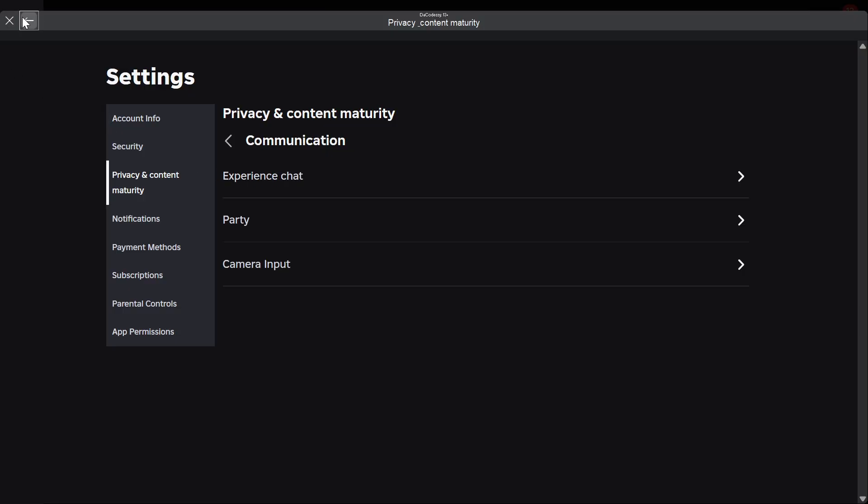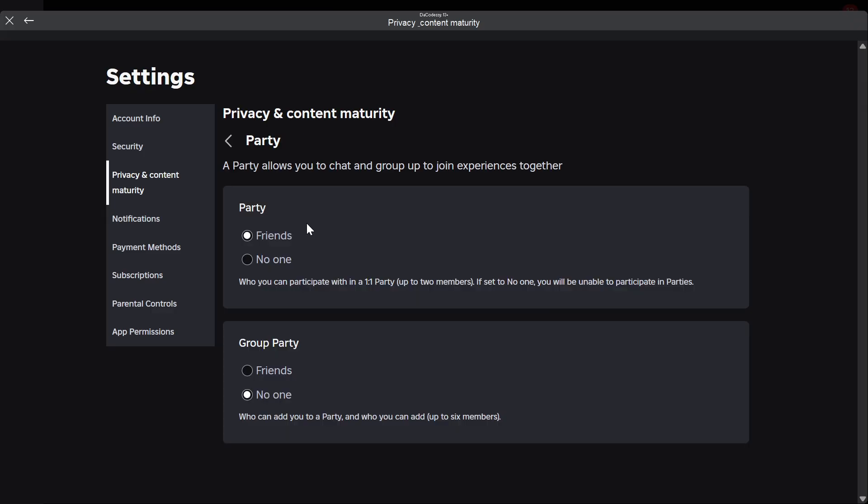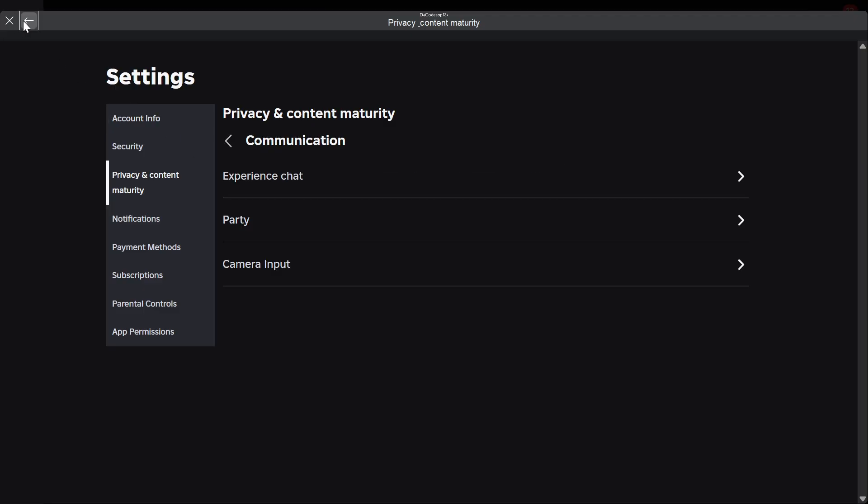Now click back one more time, go over to party and make sure this is set to friends. This is also set to friends if you want. This is again optional, but make sure that this is set to friends. Once again, click back.